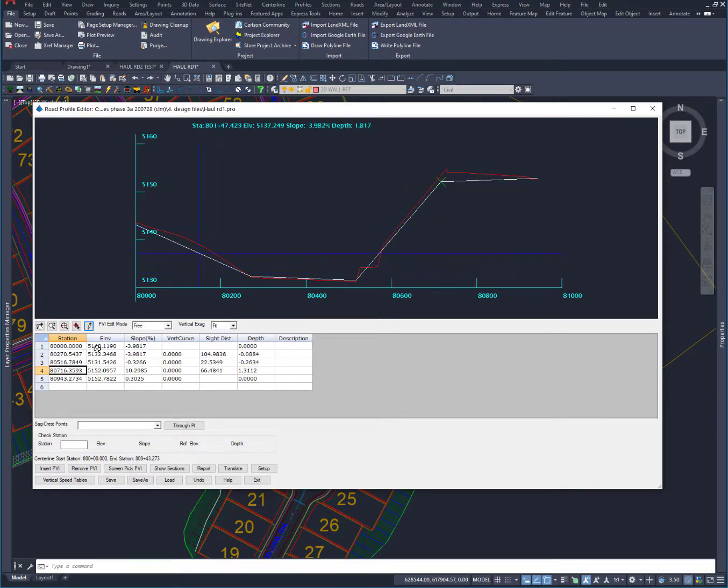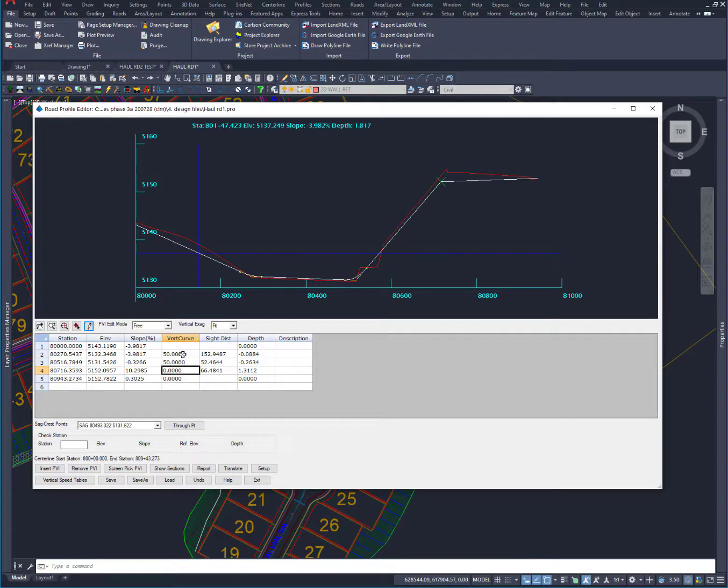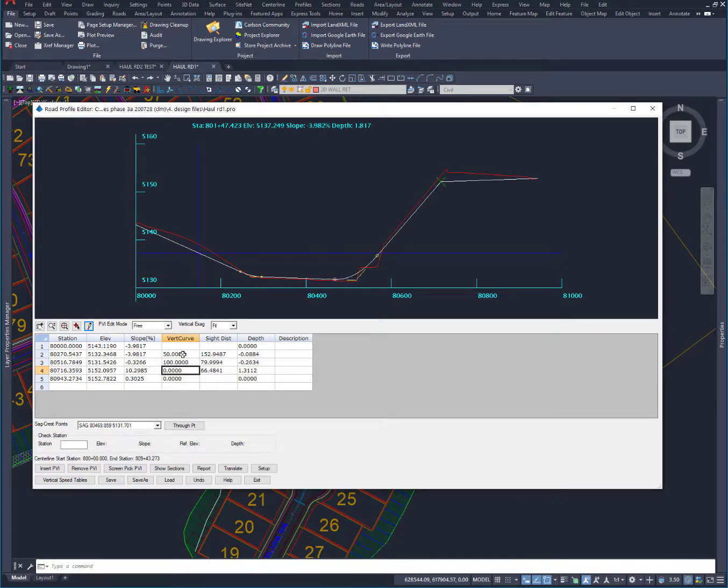So now what I want to do is just start throwing some vertical curves in here. I'm going to type a 50, arrow down. And it might need a little bit longer one. Yeah, let's make that 100. So arrow back up, 100, come down. And let's see if we can get a 125 in there. OK.